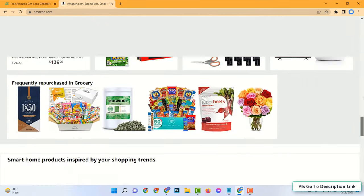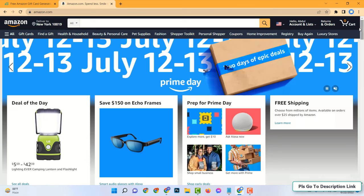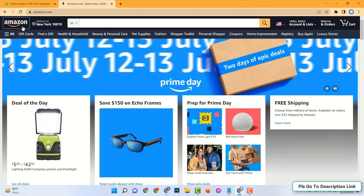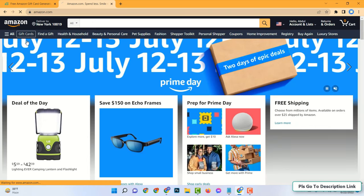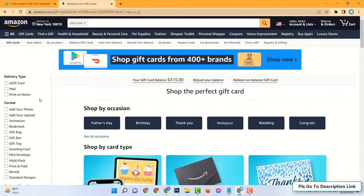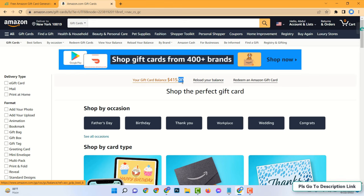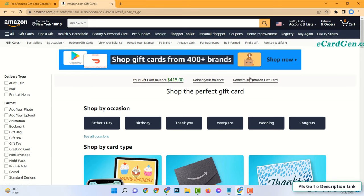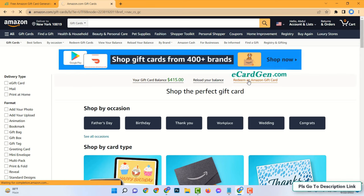Then go to your Amazon account. Click on gift cards. And see my gift card balance is $415. Then click on redeem an Amazon gift card.